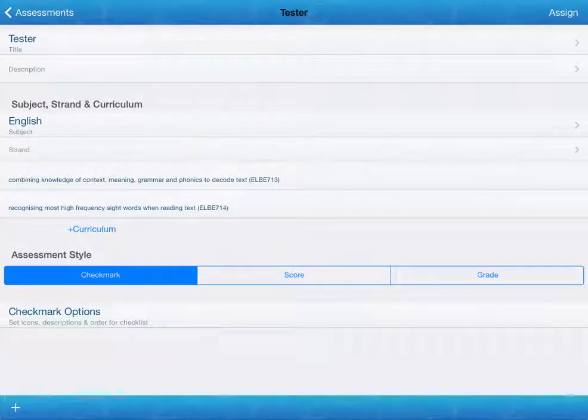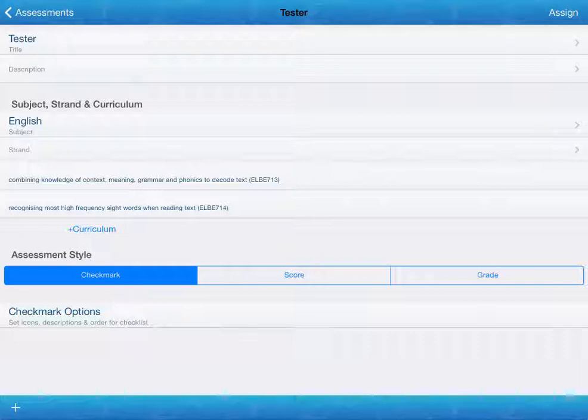Are we going to assess with a check mark, which is a simple pass or fail. Is it going to be a score? Is it going to be by a grade? So you can customize lots of options within each of these. Let's start by looking at the check mark.